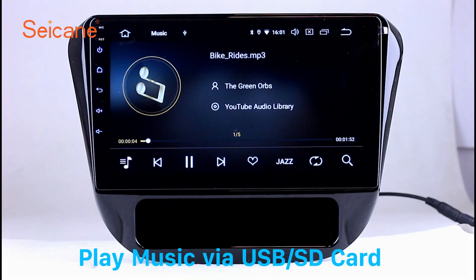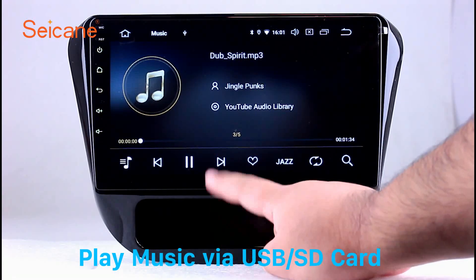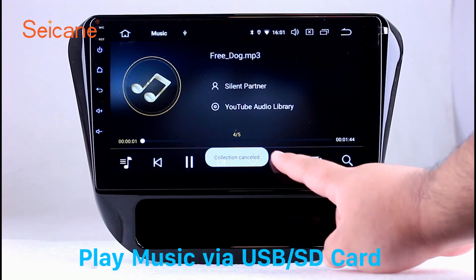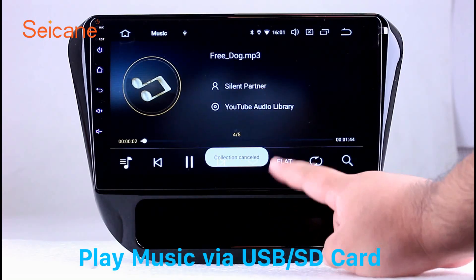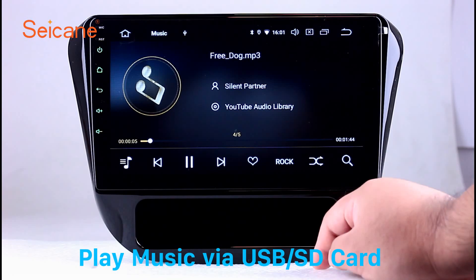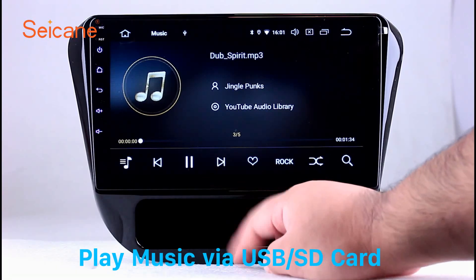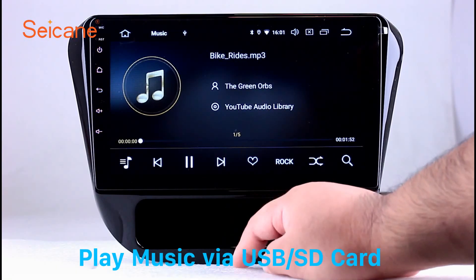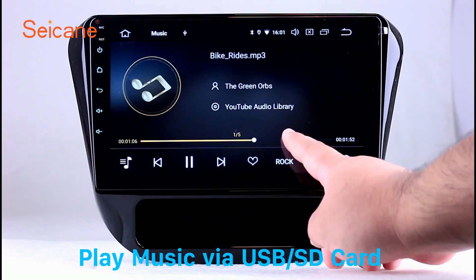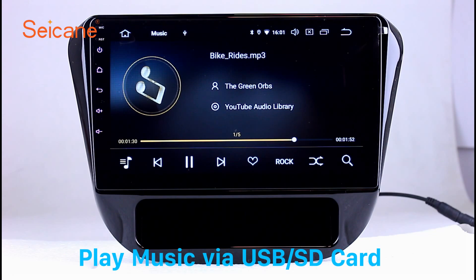USB SD. Insert a SD card to the unit, then you can play media files from it. You can listen to songs freely. The digital signal processing systems and built-in equalizer make it possible for you to enjoy perfect audio sound. You can also set different play styles of the songs.